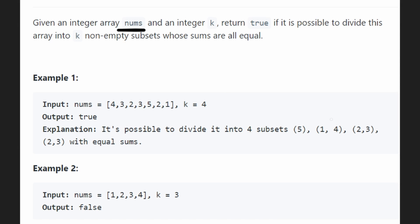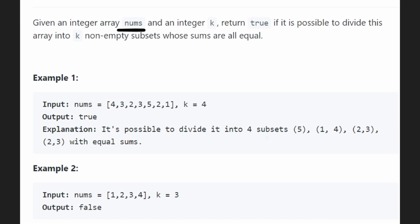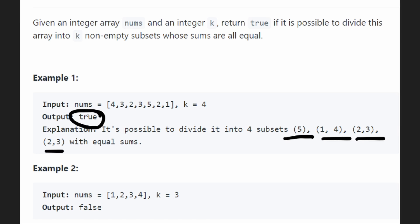There's one way they explain to us here: if we just take 5 and put it in its own group, take 4 and 1 in their own group, take 3 and 2 from here — and we have another 3 and 2 — so those are the four groups. In that case we return true.